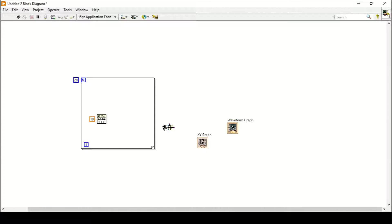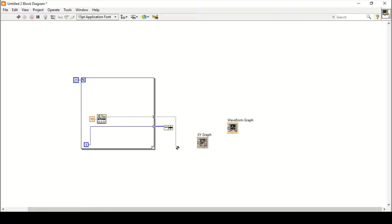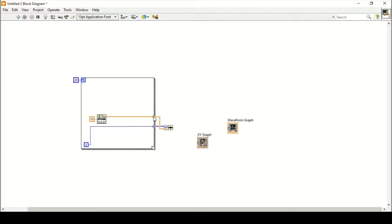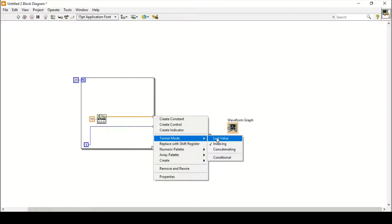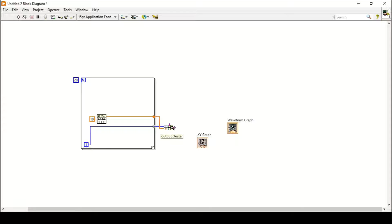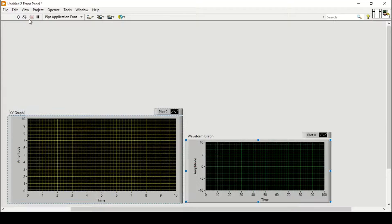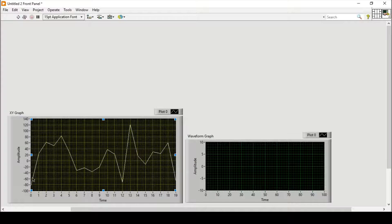I need to give it an X-axis and Y-axis, so I will use a Bundle function where the first input is our X-axis and the second input is our Y-axis. The X-axis input will be the iteration count: 0, 1, 2, 3, up to 20. The output will be connected to the XY graph as a 1D array using Last Value tunnel mode. Running the program, random data is generated ranging from minus 100 to above 120.